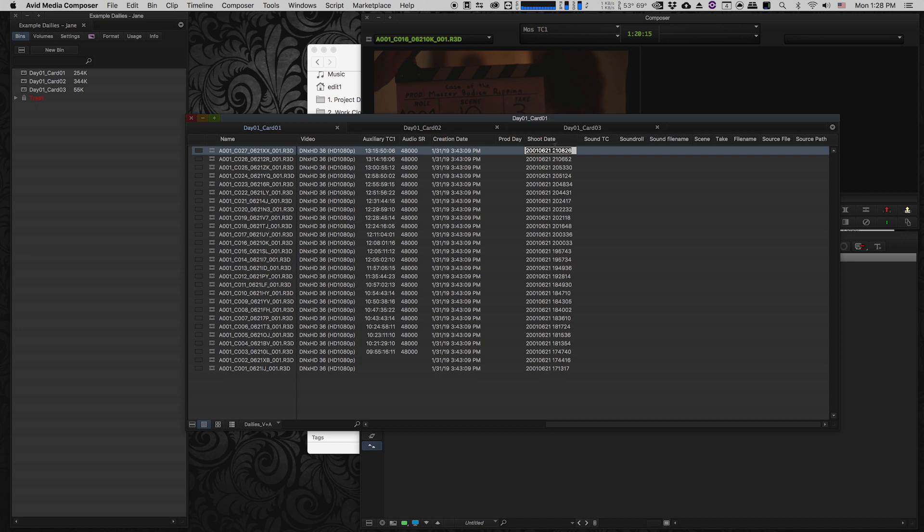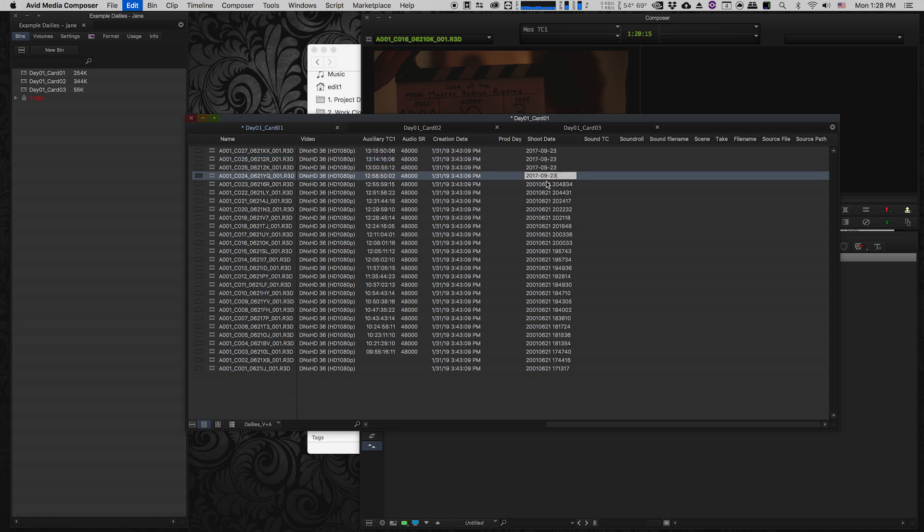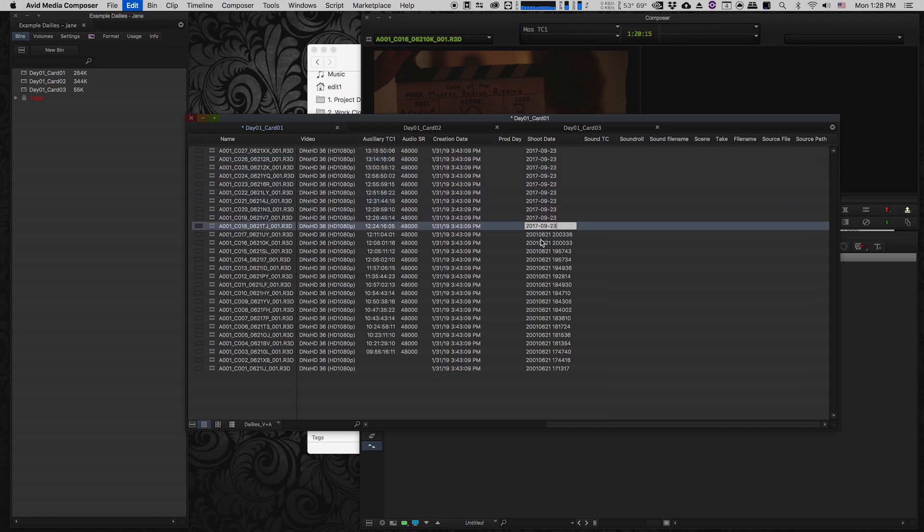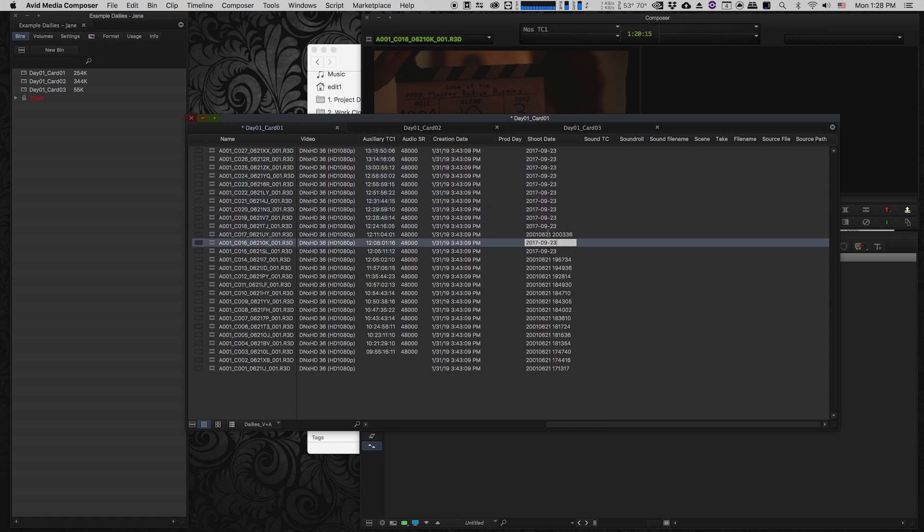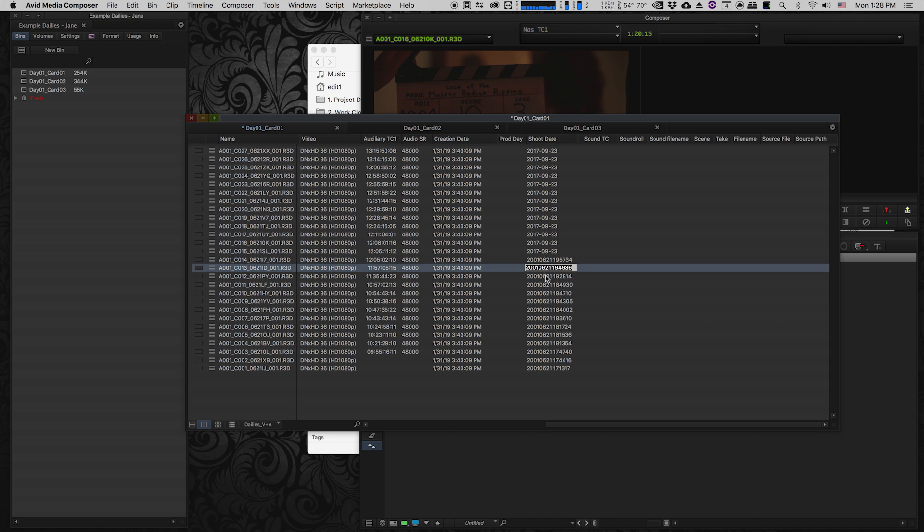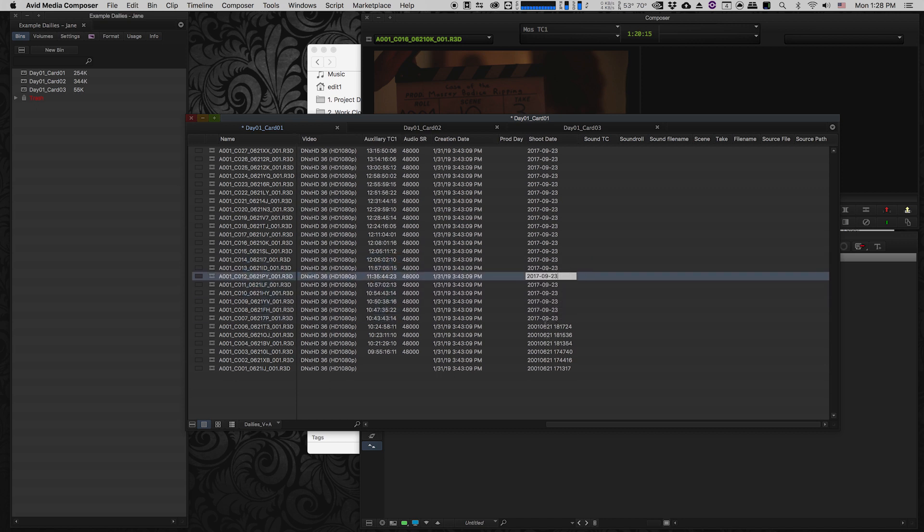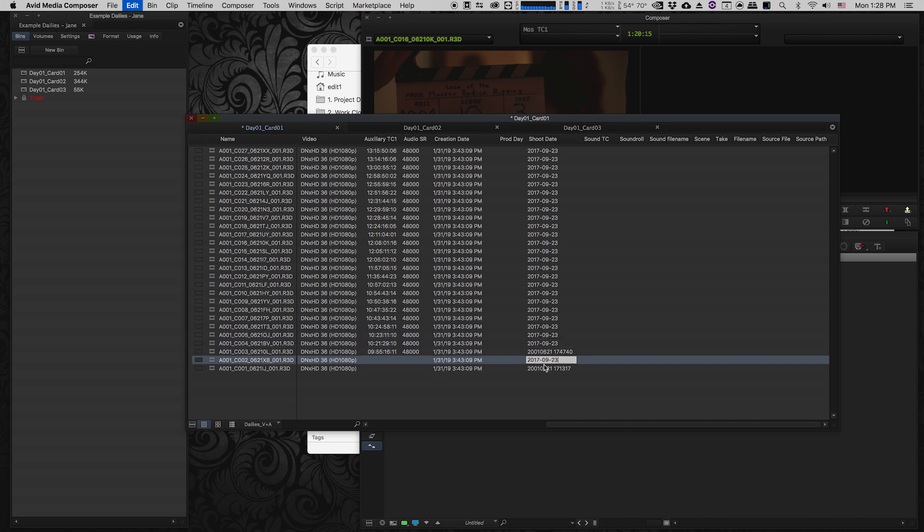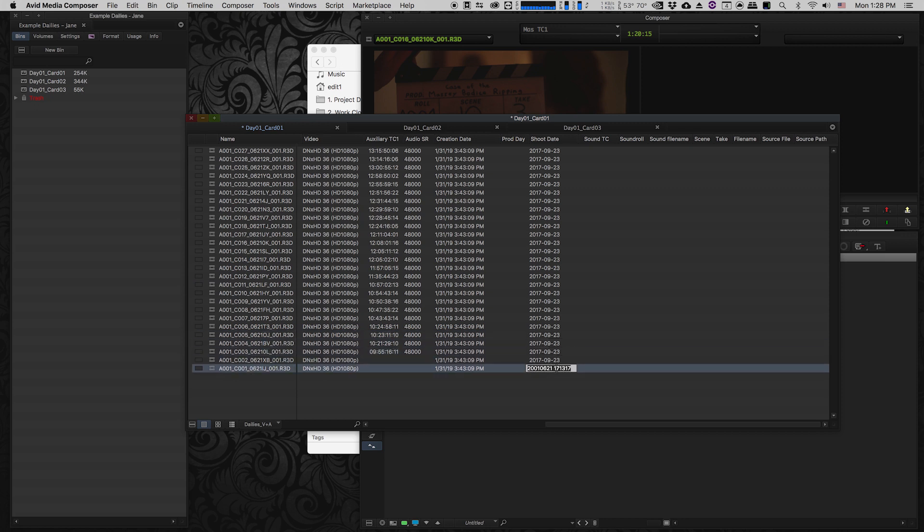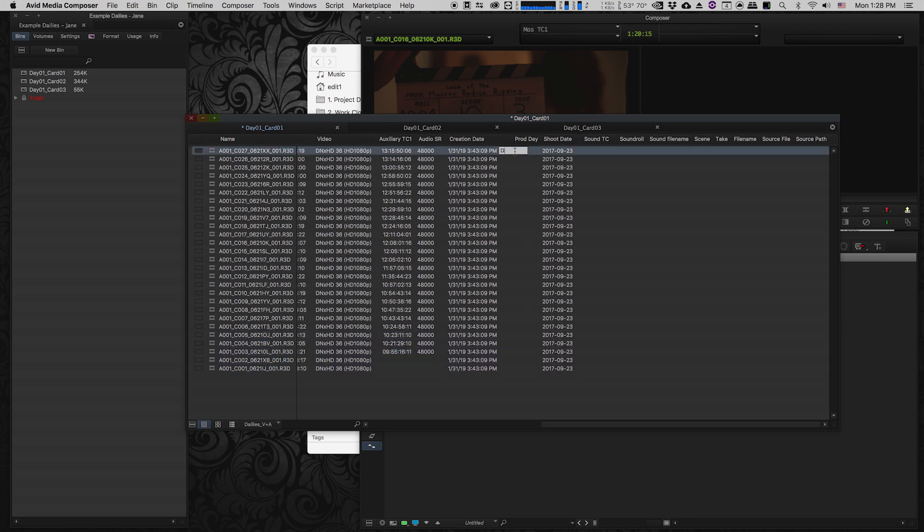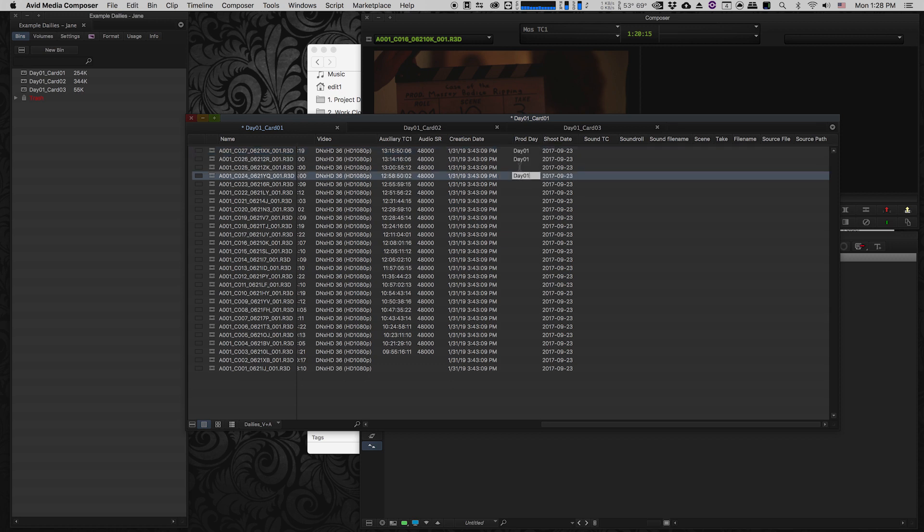So I just put in the date 2017 September 23rd, and then I'll literally just copy and paste that date in all of the fields for each of the clips. I'm also going to put the production day in, which in this case it was day one, so I'm just gonna fill in my production day column.